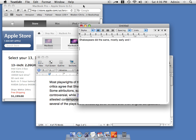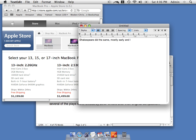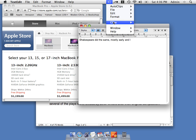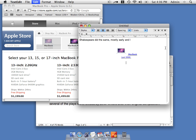It also works with images. Let's say I copy this image from Safari. We can now paste that into our application.